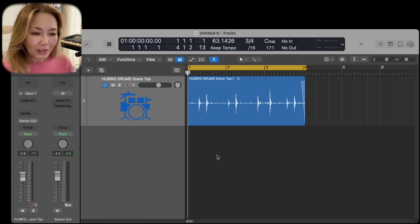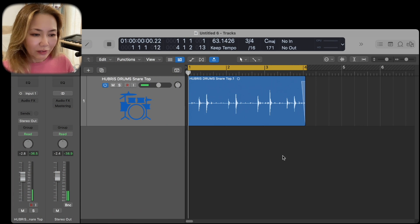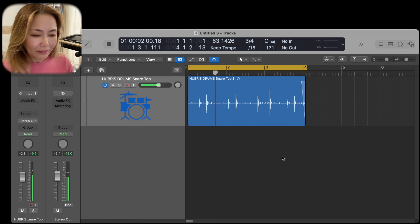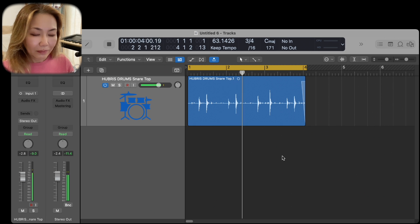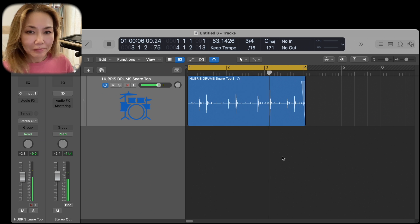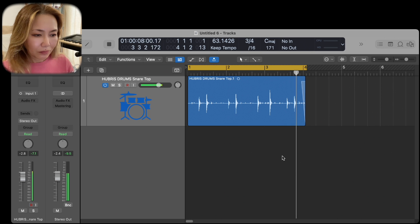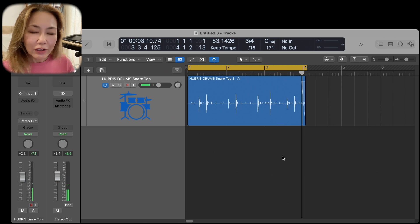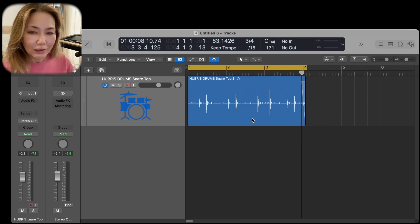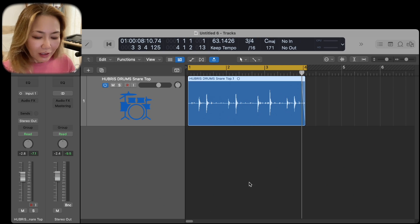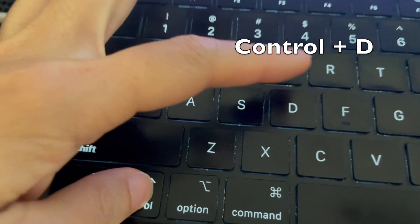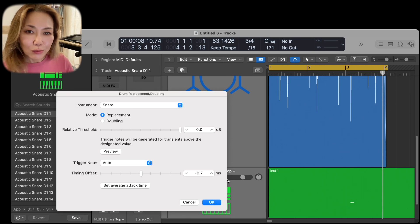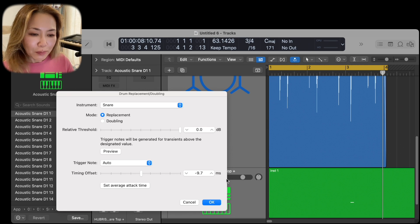So this is the snare track in question. If I wanted to convert this audio file to MIDI, I simply select it and then hit CTRL+D, and this window pops up.